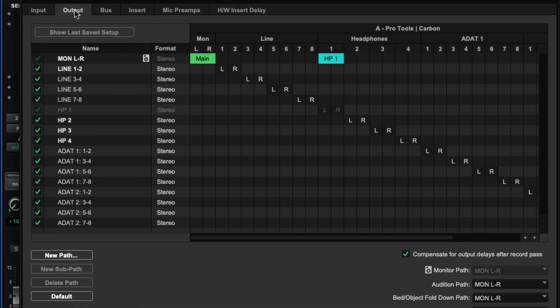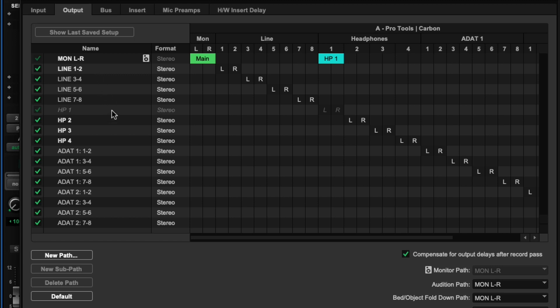And on the output tab, I'm taking my monitor, which is going to my speakers. And then we're taking line outs one through eight. And they can be used for other things. I'm not using them in this session right now. But headphone mix is a separate output again. It's taking the main monitor mix on the first headphone.